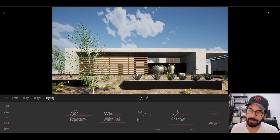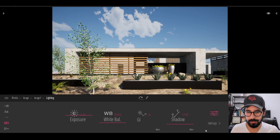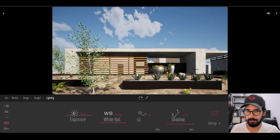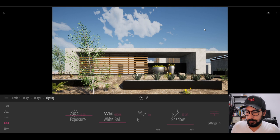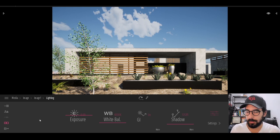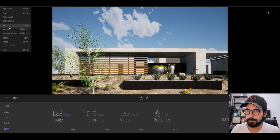Everything is placed and it looks pretty much close — not identical, but close. I messed around a little bit with the white balance to match the colors of the reference image a little better, and I have to say it's looking pretty good. Now we're going to render this image — let's save before we lose anything.